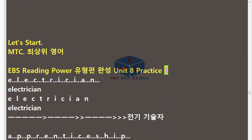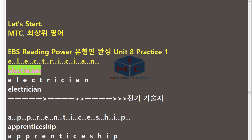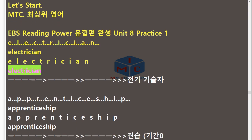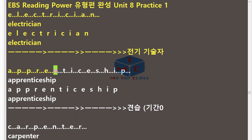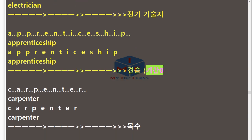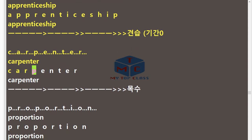MTC EBS Reading Power Unit 8 Practice 1. E.L.E.C.T.R.I.C.I.A.N — Electrician. A.P.P.R.E.N.T.I.C.E.S.H.I.P — Apprenticeship. C.A.R.P.E.N.T.E.R — Carpenter.